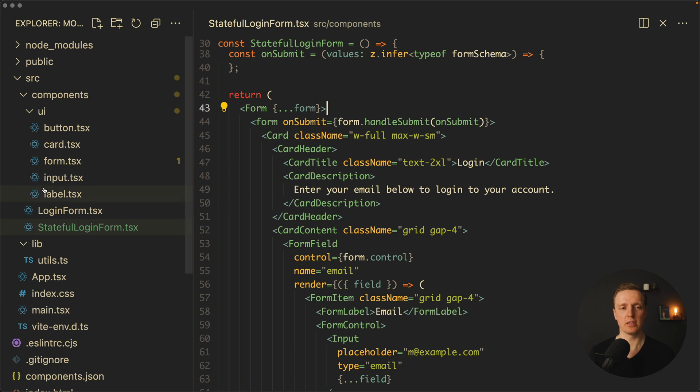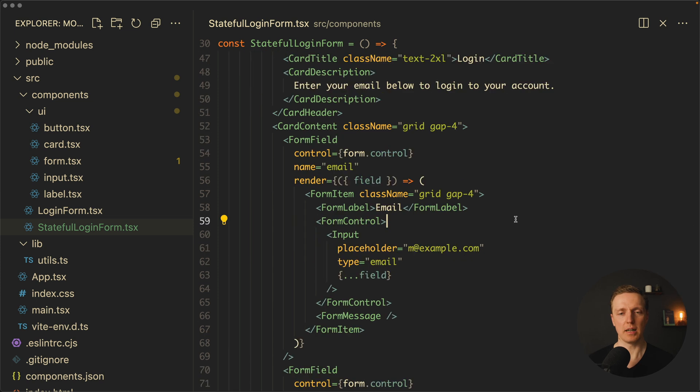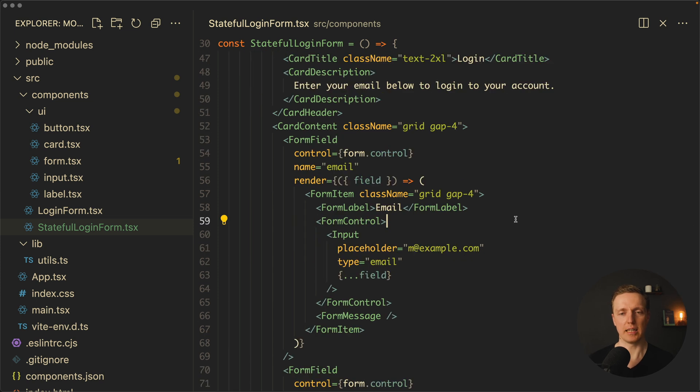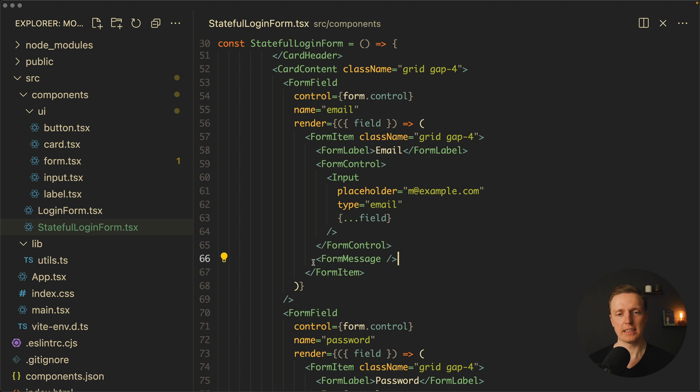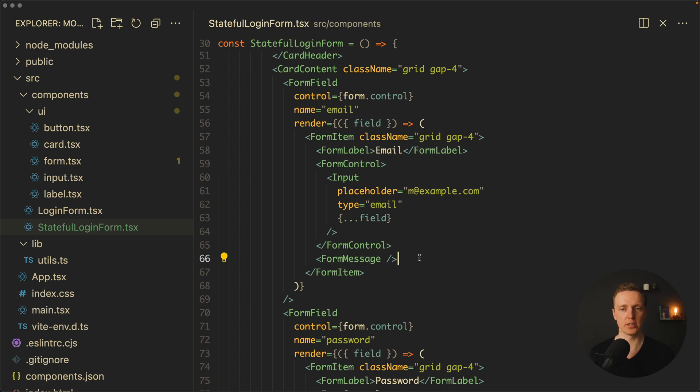But we're not using a simple input and label anymore. We're using things like form, form item, form label, and form control in order to create our form. As you can see additionally, we're getting form message which will implement error handling out of the box.